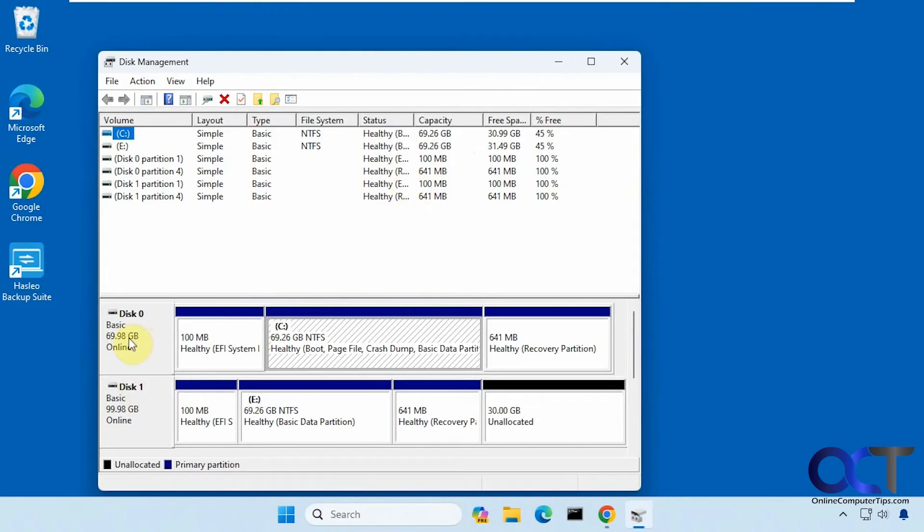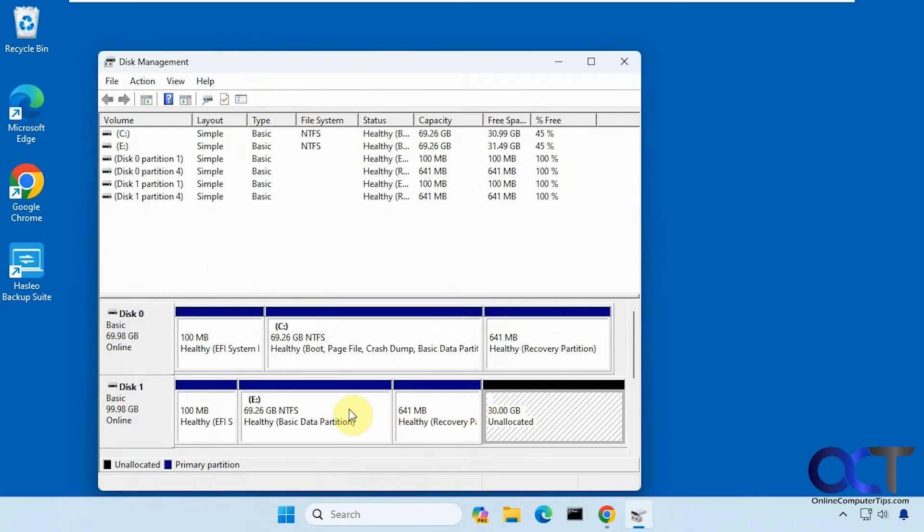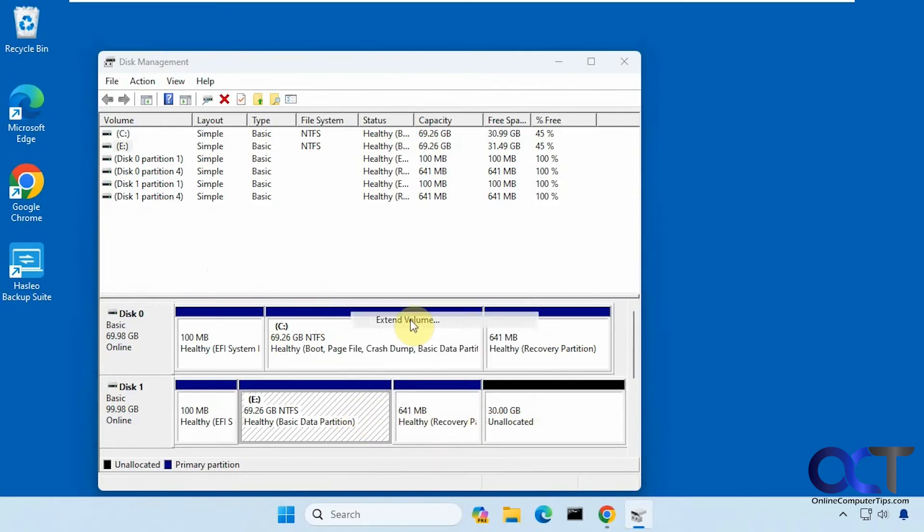Here's our original 70 gig, here is our new 100 gig, and you can see it has 30 gigs unallocated. But you can see here if you try to extend this volume to use it, you can't do it because this is in the way.